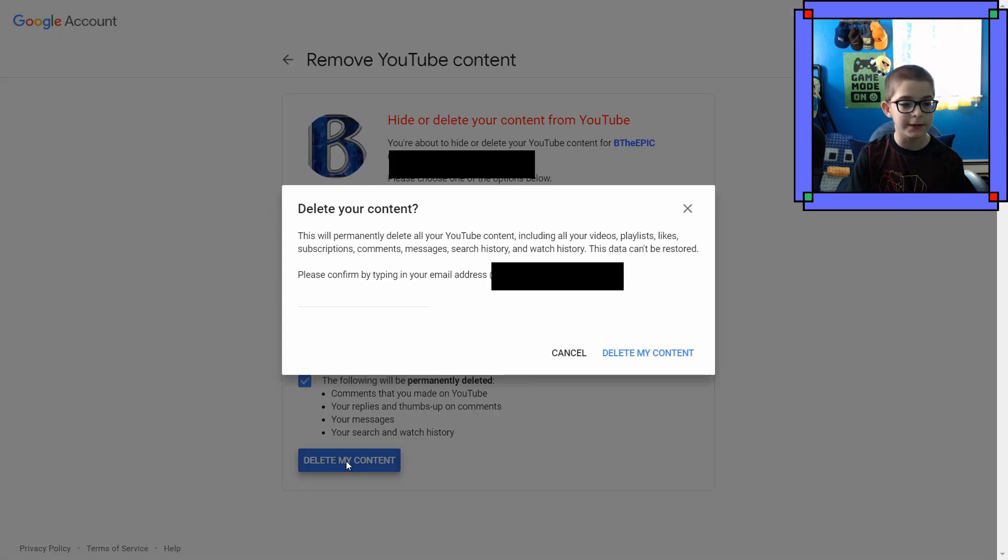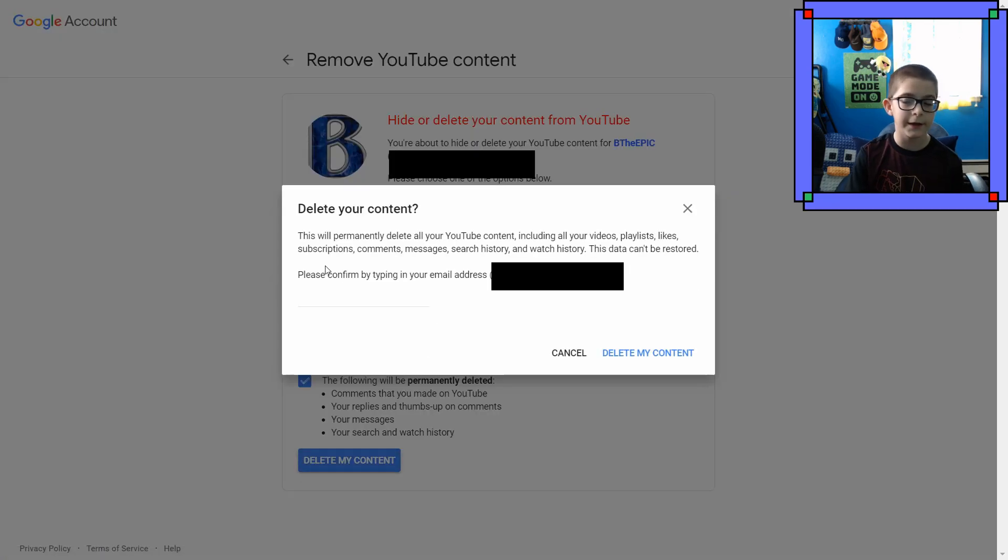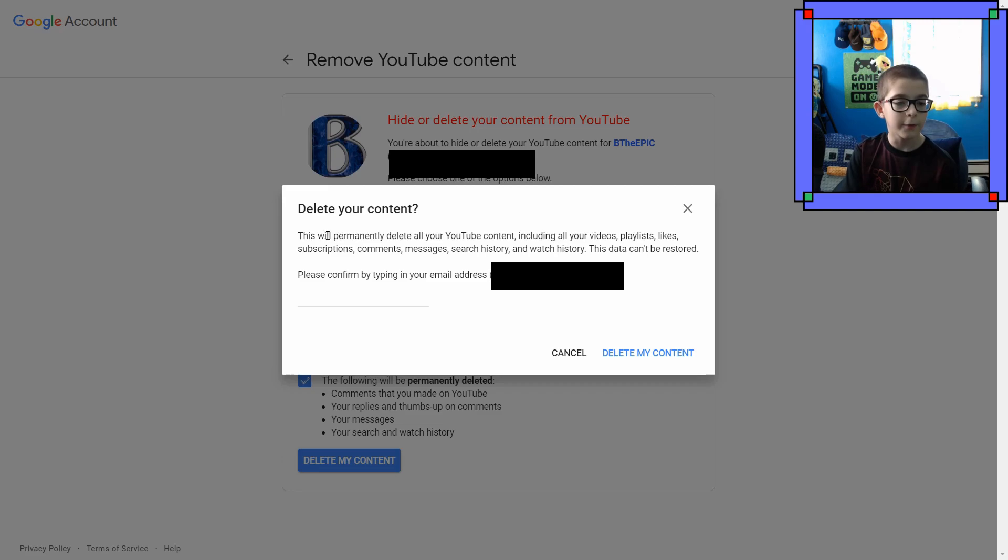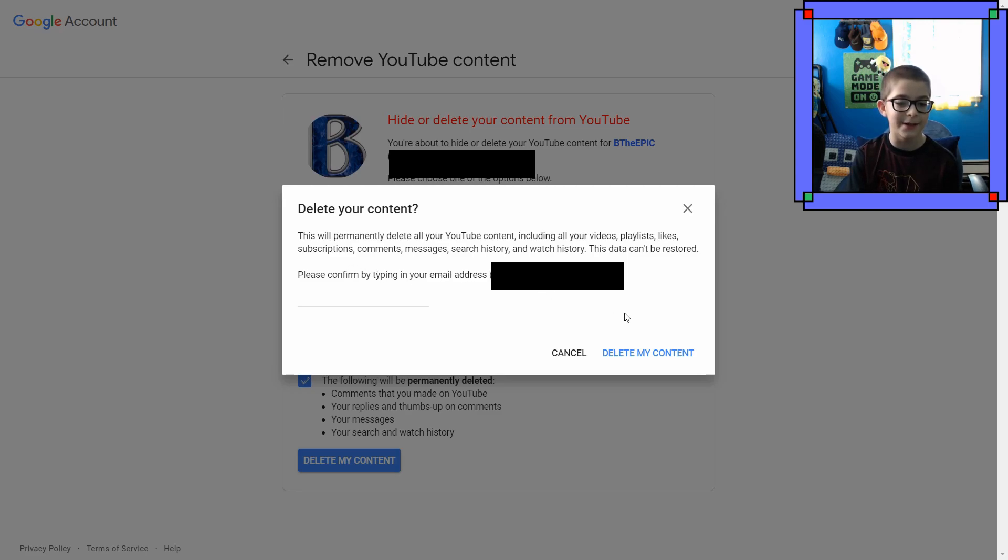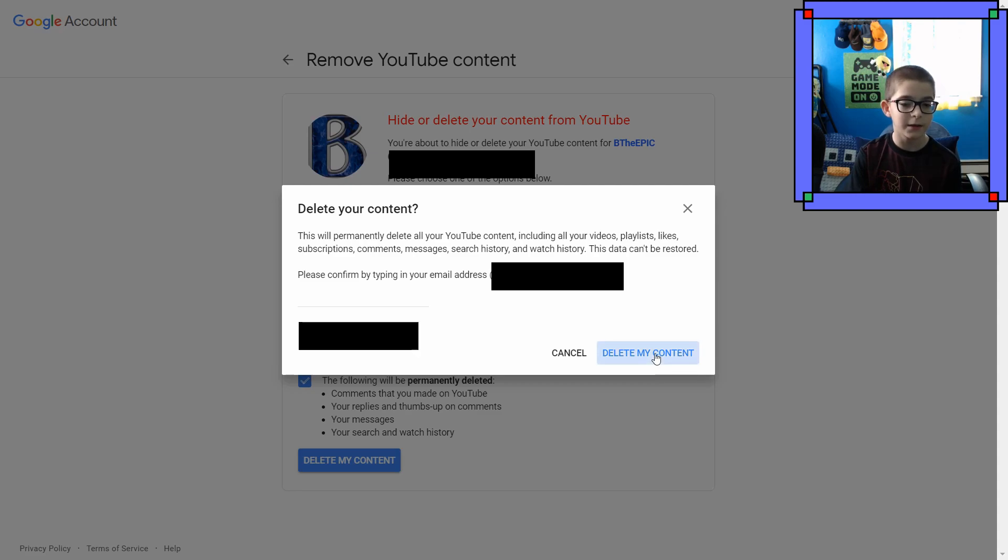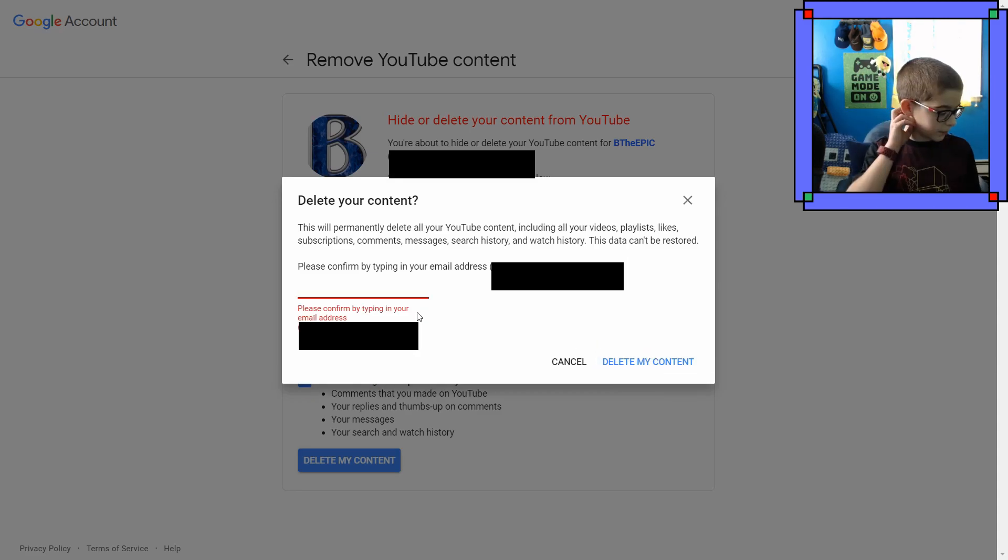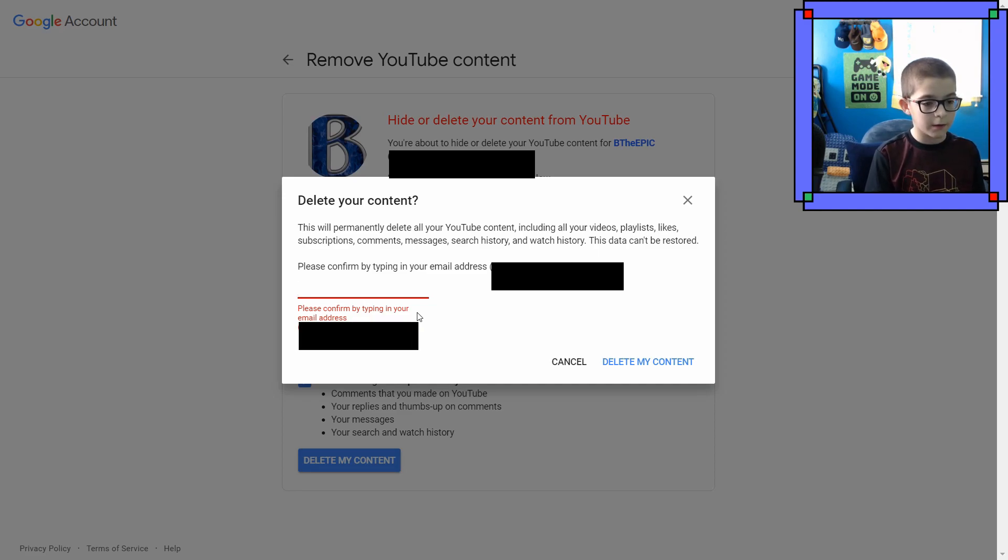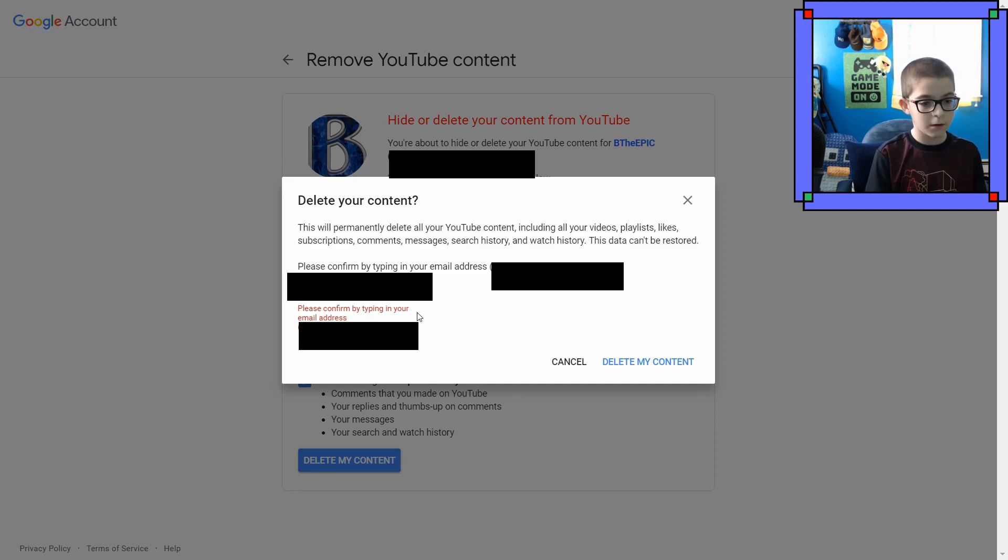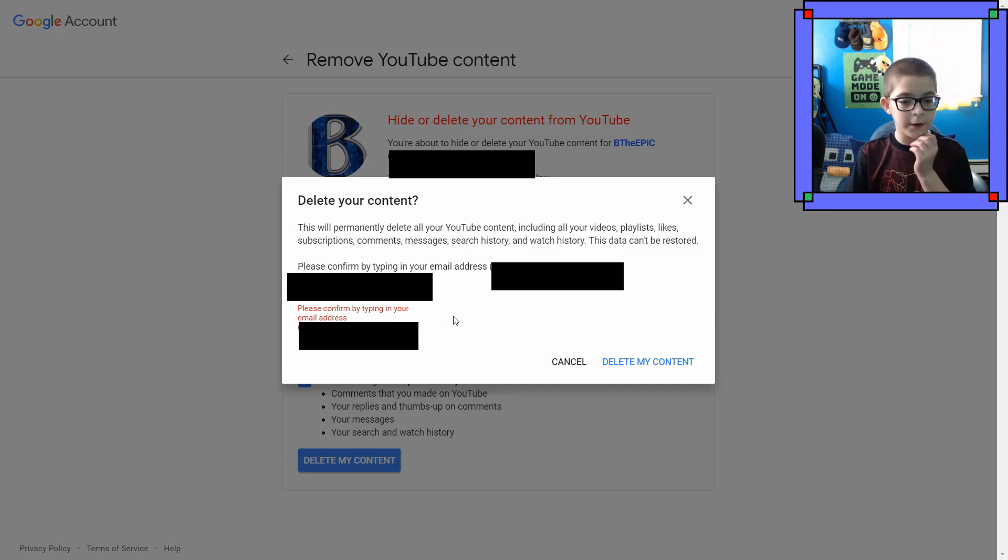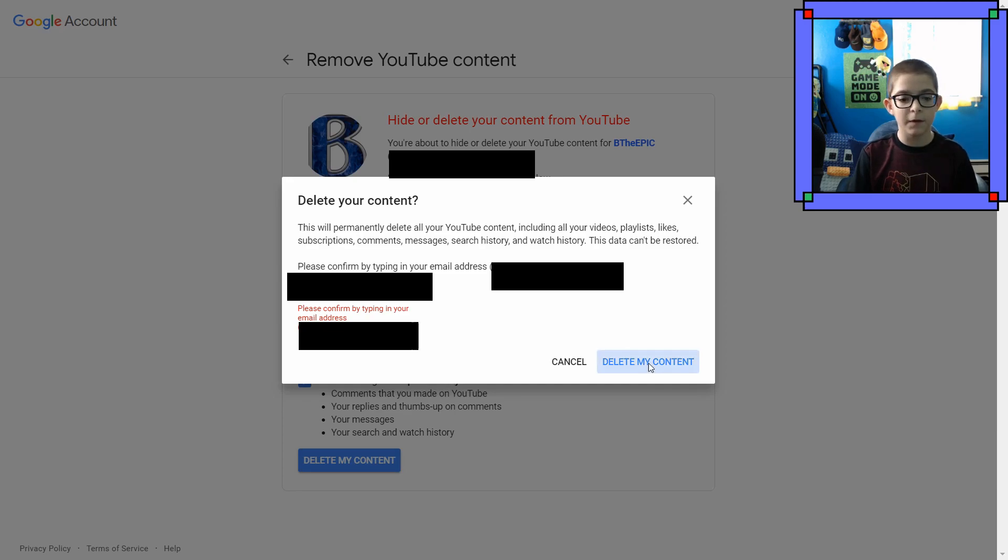Delete my content. Okay, and it's giving me another pop-up. This will permanently delete all your YouTube content. Yada yada yada. This data cannot be restored. Please confirm by typing in your email address. And it shows my email again. Delete my content. It wants me to type in my email again. So, I'm gonna quickly... There we go. I'm ready. Delete my content.